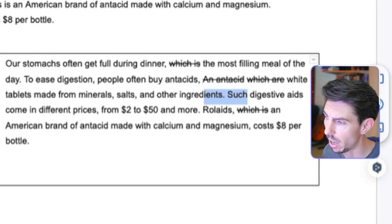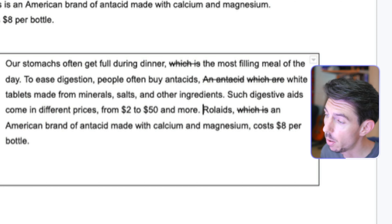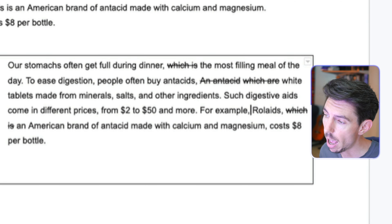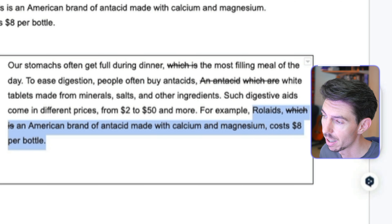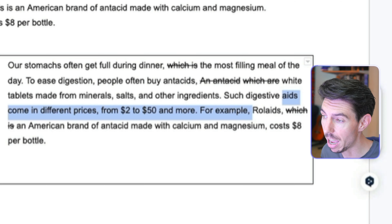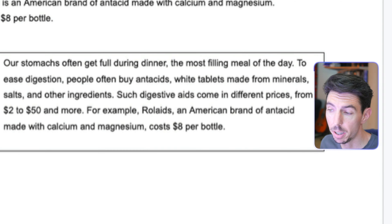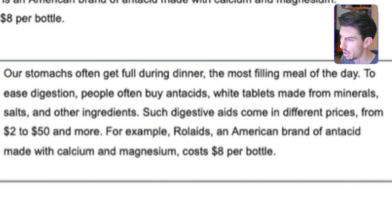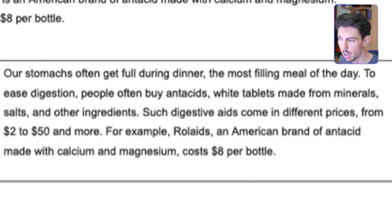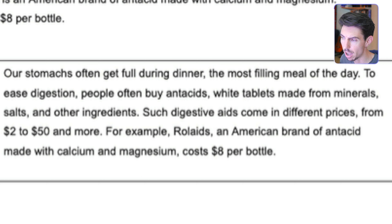What's the relationship between Rolaids and digestive aids? Rolaids is an example. So we put 'for example' here, which shows the reader that this sentence is in a relationship of exemplification with the previous one. So altogether the paragraph becomes: 'Our stomachs often get full during dinner, the most filling meal of the day. To ease digestion, people often buy antacids, white tablets made from minerals, salts, and other ingredients. Such digestive aids come in different prices, from $2 to $50 and more. For example, Rolaids, an American brand of antacid made with calcium and magnesium, costs $8 a bottle.'